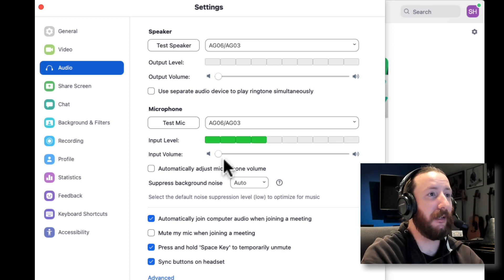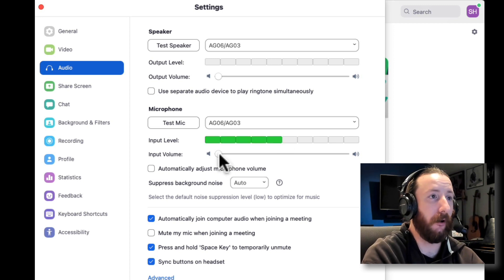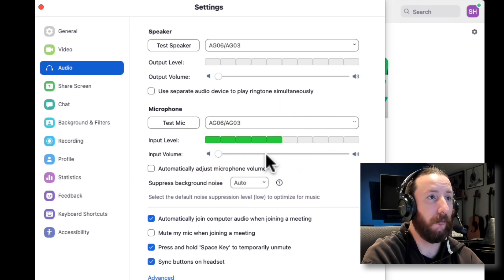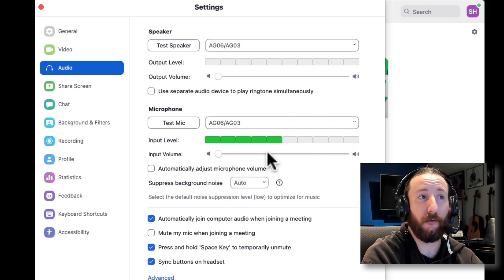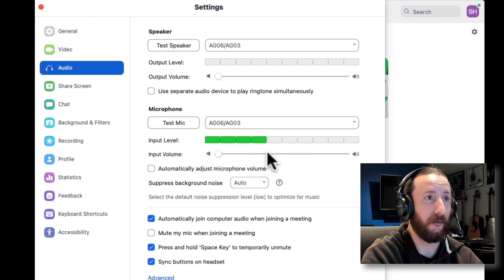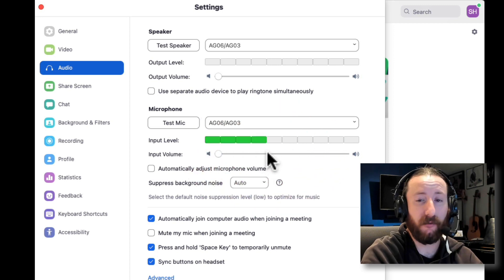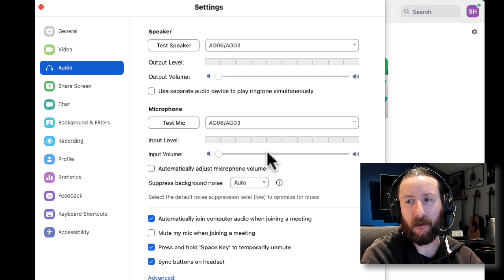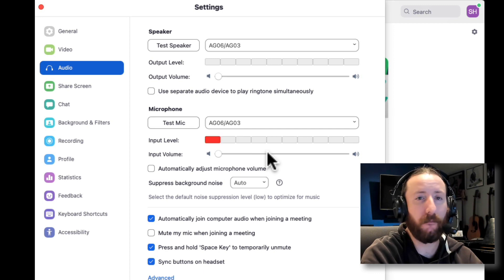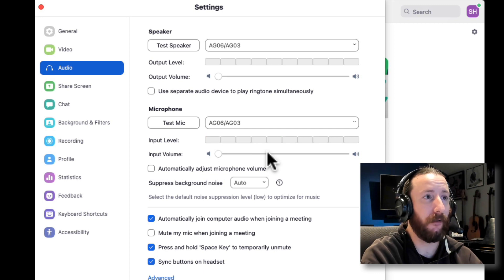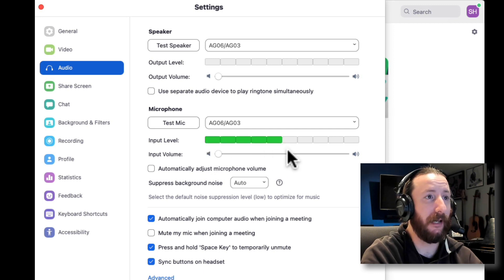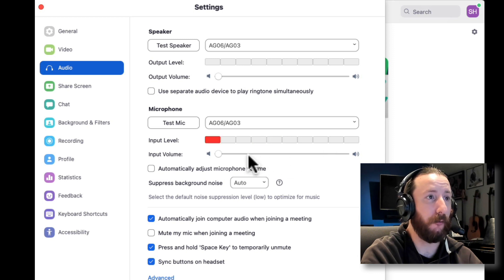You'll see this input volume here. Now, for me, it's not going to matter because I'm using a mixer, but if you're using just a microphone itself, like a USB mic, then you will be able to control this input volume here.